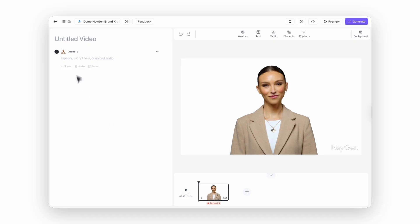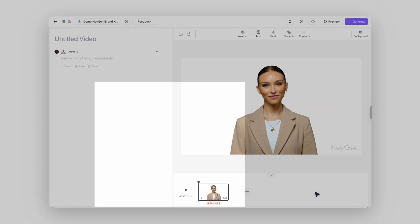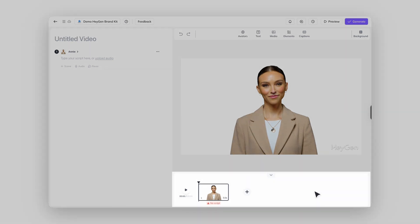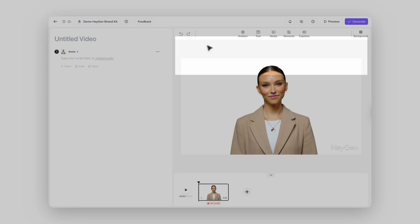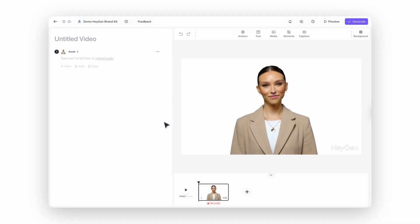Inside the studio, you've got four main parts: your script panel on the left, your timeline running across the bottom, the toolbar up top, and your canvas smack dab in the center. Think of it like a kitchen — you've got all your ingredients laid out, ready to cook up something awesome.